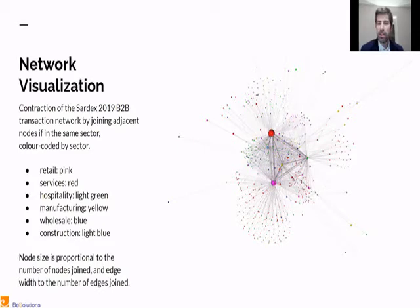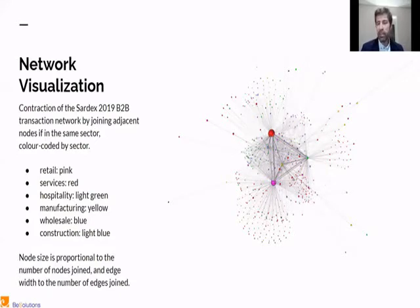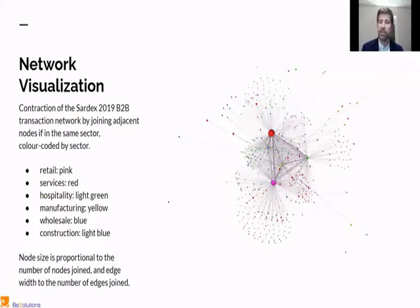What is interesting is that we have a category in blue: wholesale. You see that wholesalers don't deal directly with one another, so they don't appear as a big node. But this analysis gives you just an idea that there must be cycles, because here you can clearly see that there are some cycles between the industries.